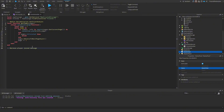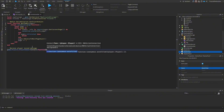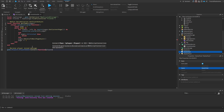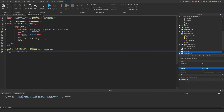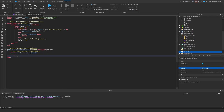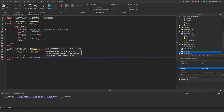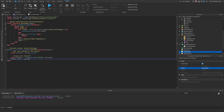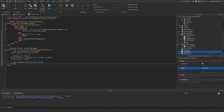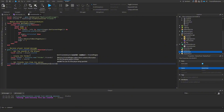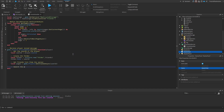Now set up the PlayerAdded event: `game.Players.PlayerAdded:Connect(function(player)`. Get the user ID: `local userId = player.UserId`. Create a new folder: `local folder = Instance.new('Folder')`, parent it to the Friends folder, and name it the player's user ID. Then get their friends list: `local pages = game.Players:GetFriendsAsync(userId)`.